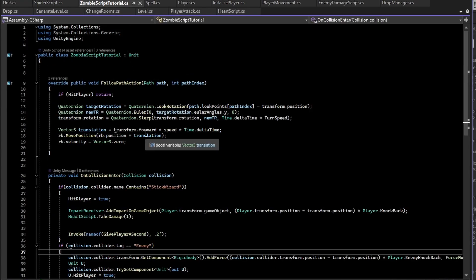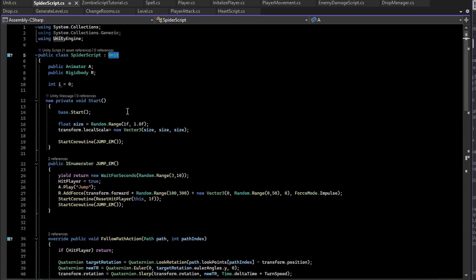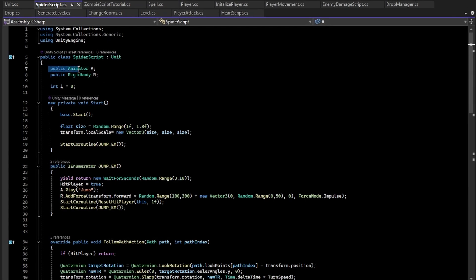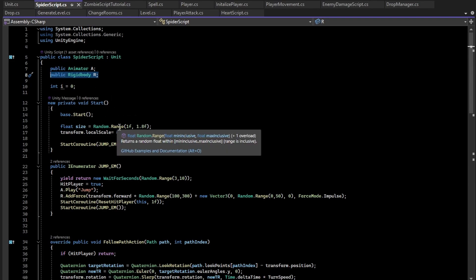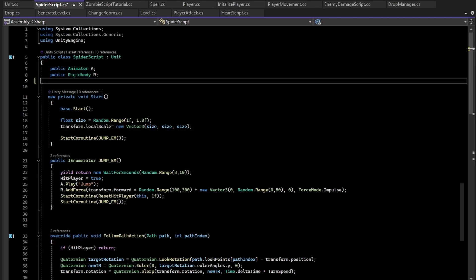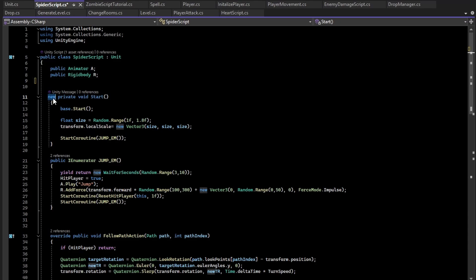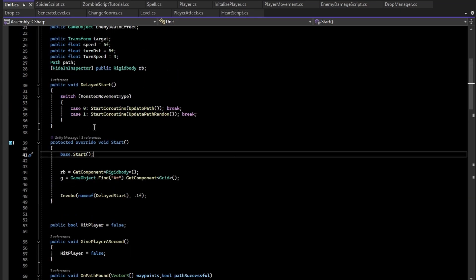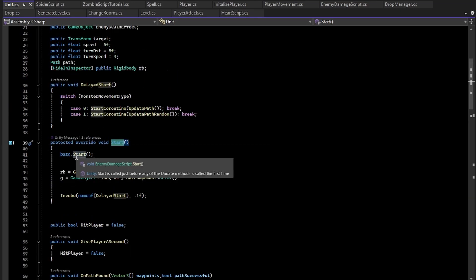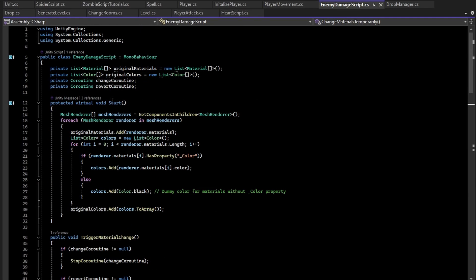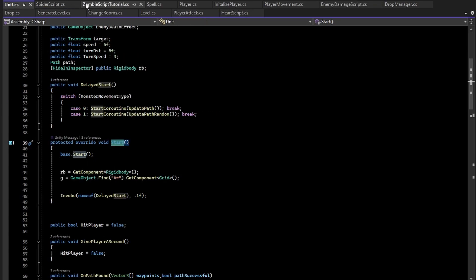The Spider script is for things unique to the spider, not universal to all enemies. At the start we get references to the Animator and Rigidbody. We create the Start method with the 'new' keyword because the Unit class already has a Start method, and inside it we call base.Start() to chain up through the inheritance — calling Unit's Start, which itself calls base.Start() on EnemyDamageScript — so all Start methods run.